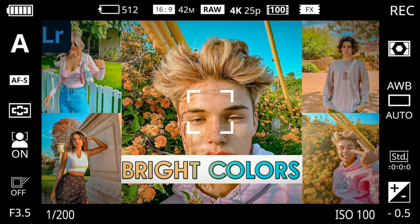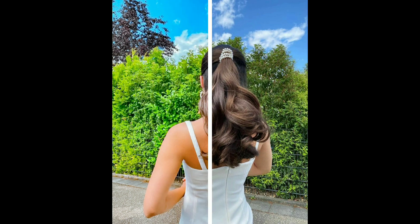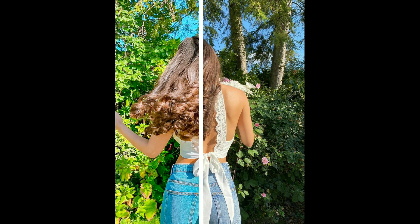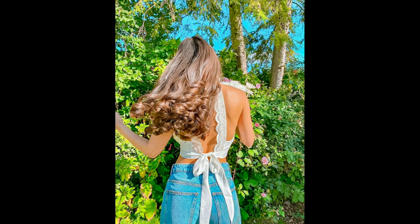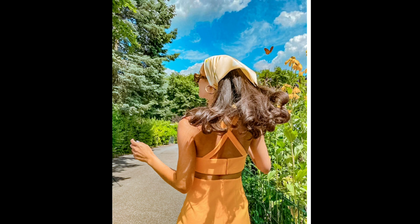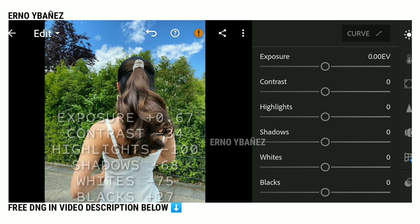Hello, welcome back. In this video, I will show you how to edit this preset in Lightroom Mobile. Here are example photos, before and after using this Lightroom preset. So, let's start editing.